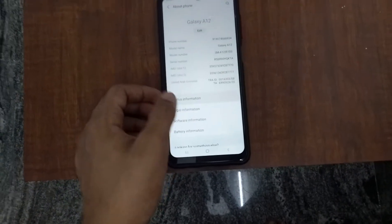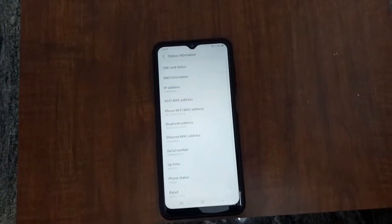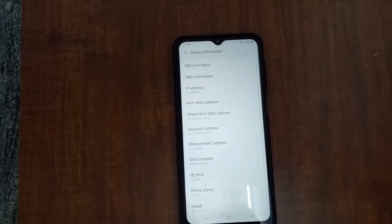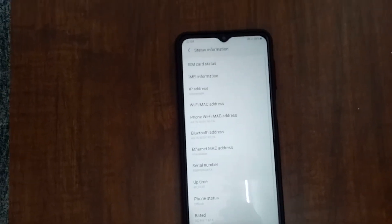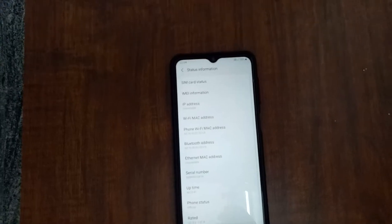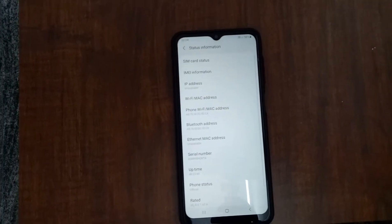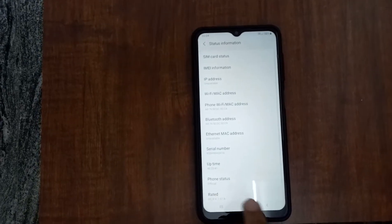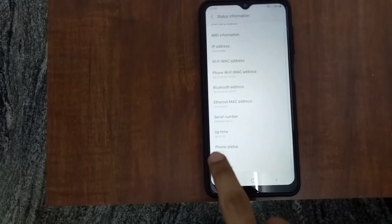Here you can see various things like status information, legal information, software information, and battery information. You need to go to Status Information. In the status information you can see various things like SIM card status, IMEI information, Wi-Fi MAC address, and phone Wi-Fi MAC address.